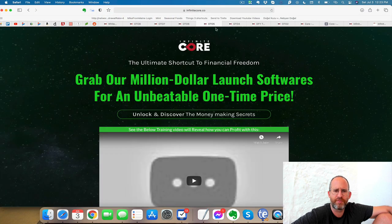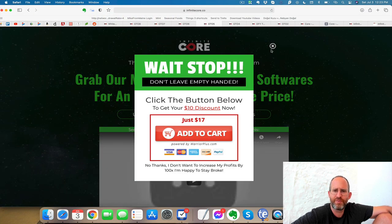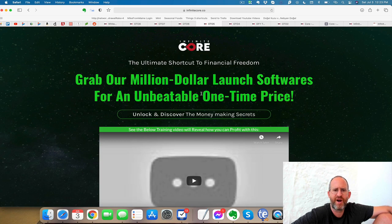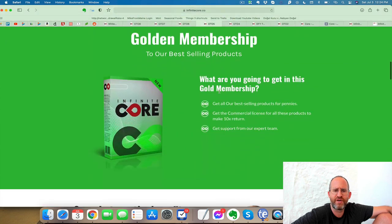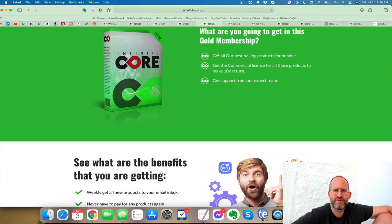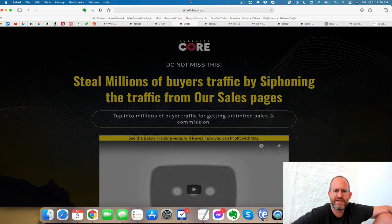Next one, move your mouse away. Again, you can bring that price down $10. It says grab our million dollars to launch softwares for an unbeatable one-time price. So it looks like a bunch of their softwares for a one-time price.